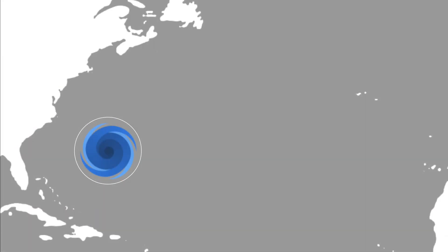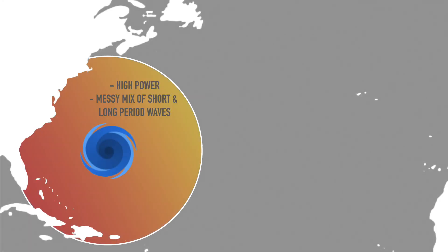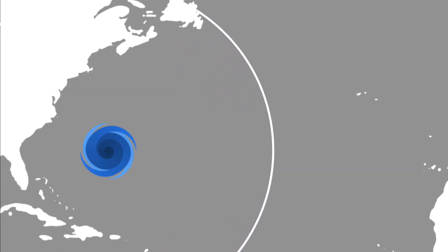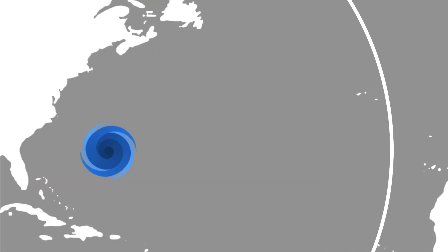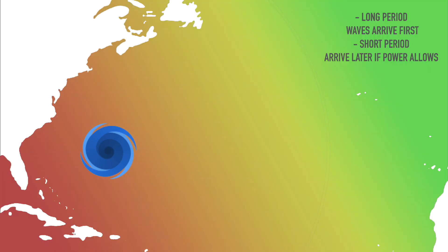This creates a Goldilocks zone between the effects of circumferential dispersion, i.e. how long the waves take to lose energy, and radial dispersion, whether the waves have enough time to become organized. Which is obviously different for each swell, but it is where we'll find the swell that is both powerful and clean.